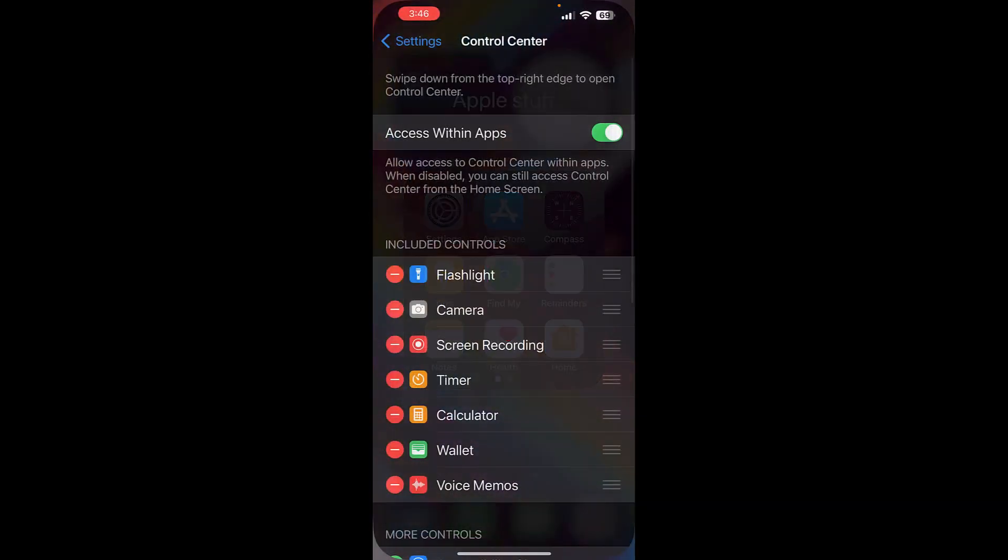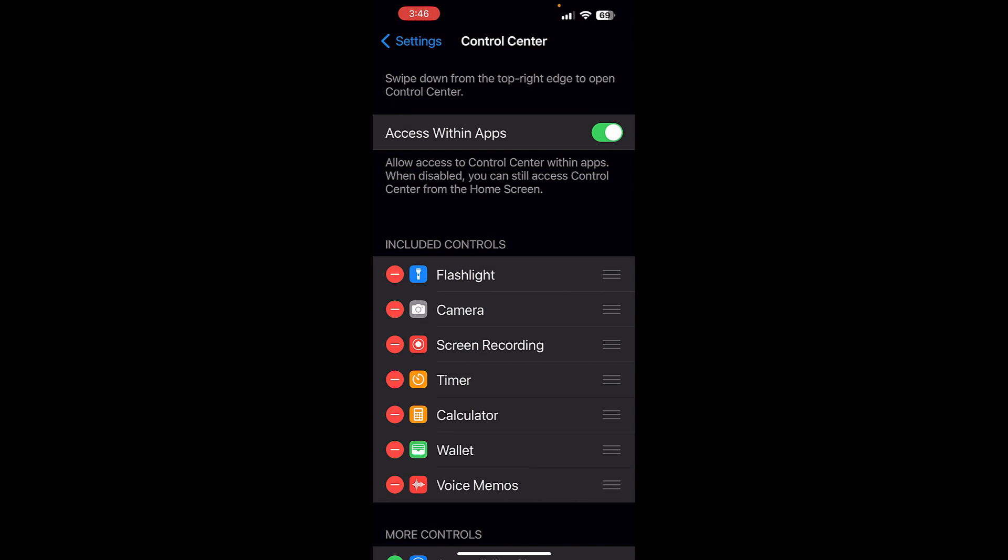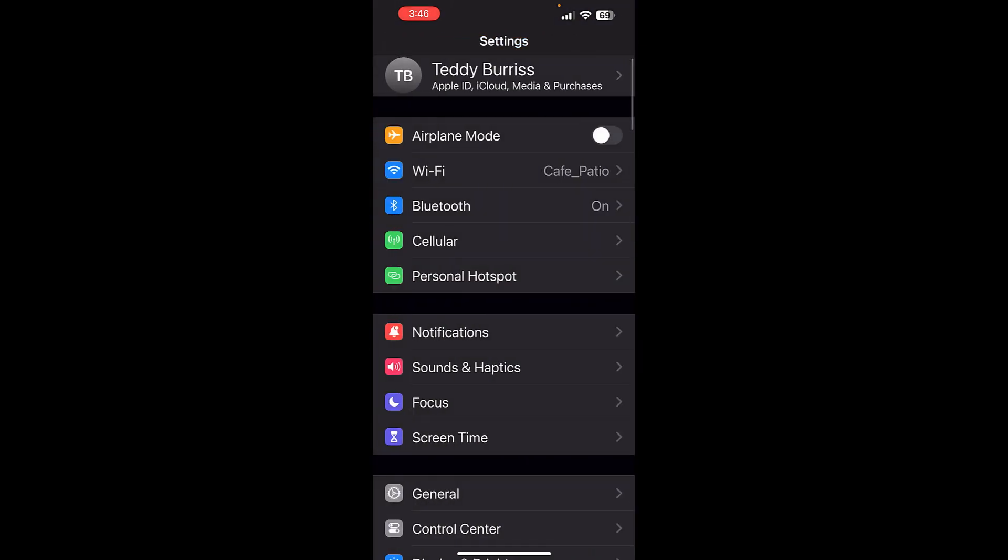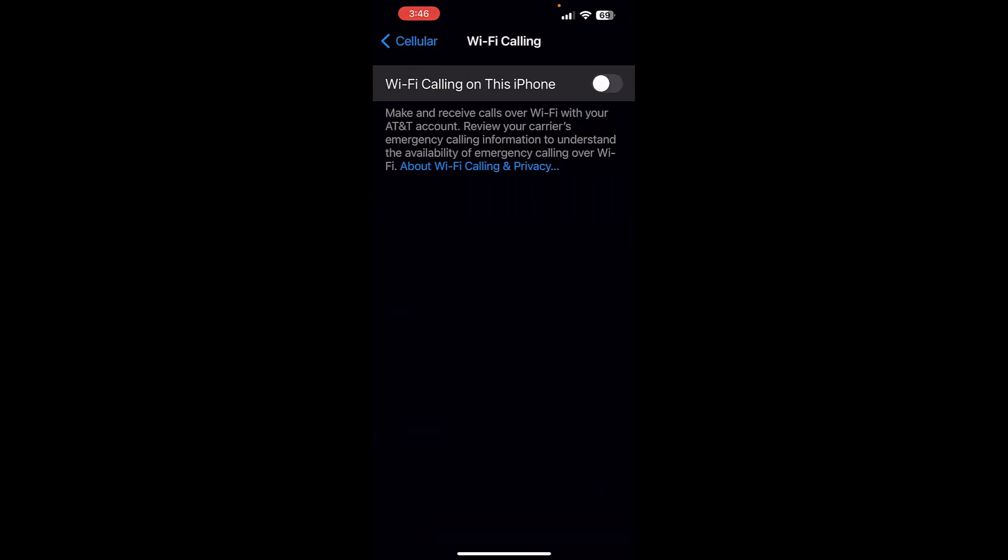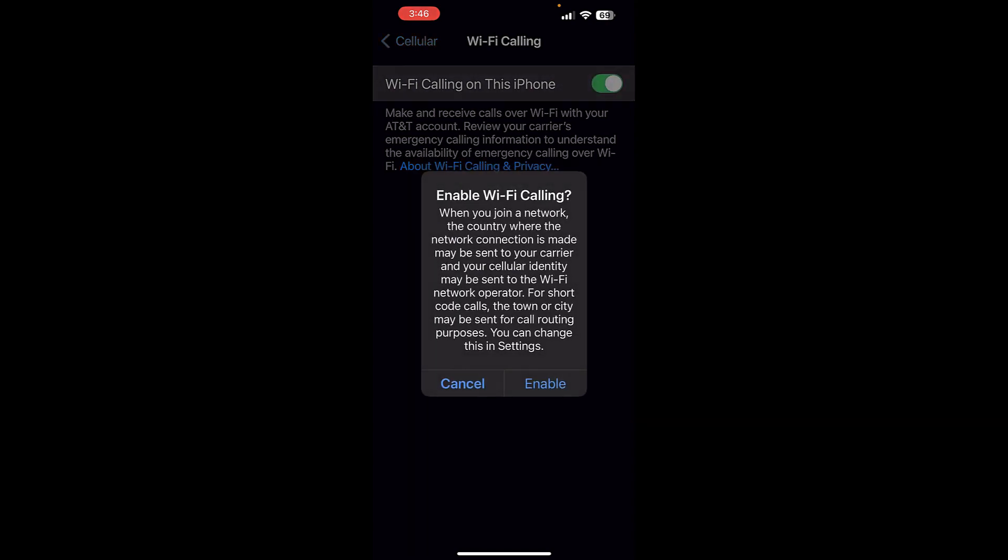Go to Settings. Under Settings, go to Cellular. Under Cellular, look for Wi-Fi calling. Right there it is, AT&T Wi-Fi calling. It's off right now. Click on that. Turn it on.